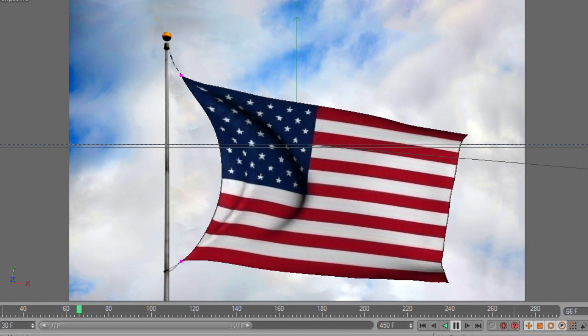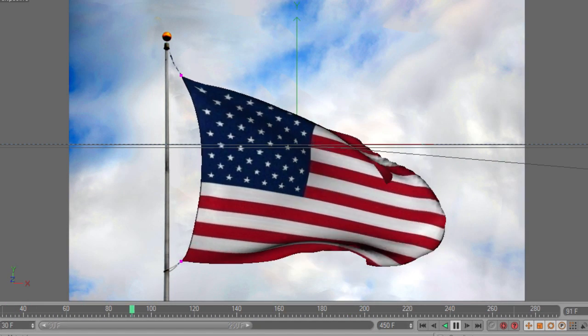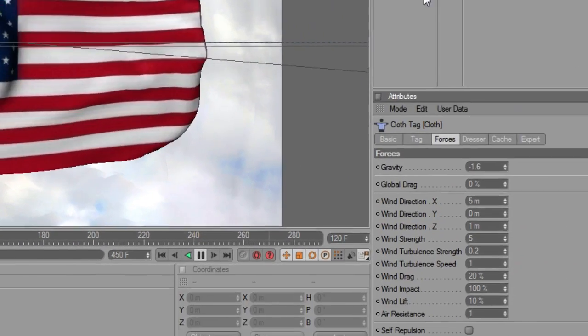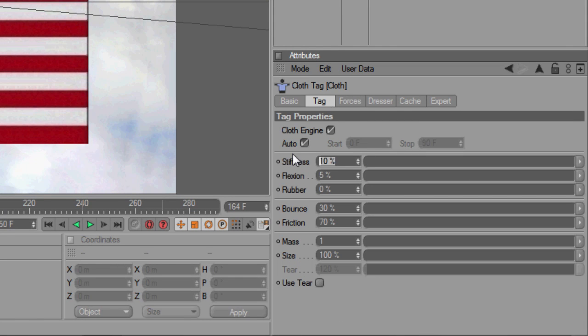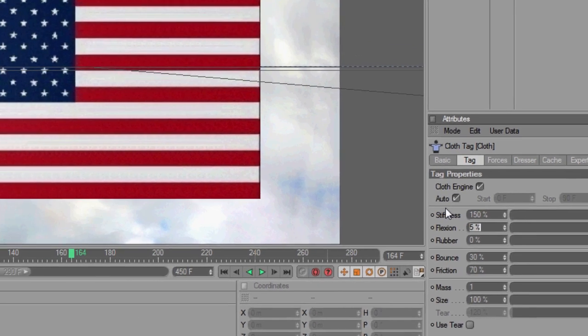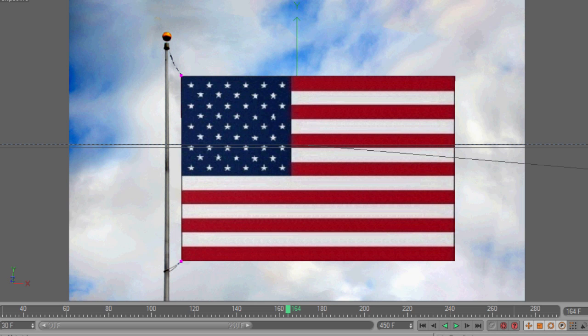So, this works, but the flag looks a little too floppy. So, go to the Tag tab, and increase the stiffness. Play around with some of the other settings as well.